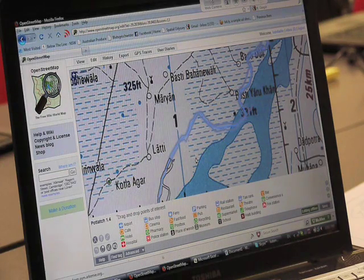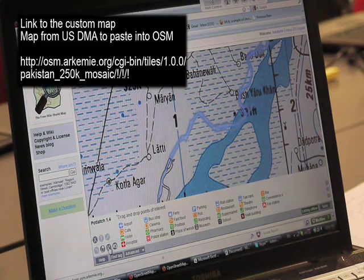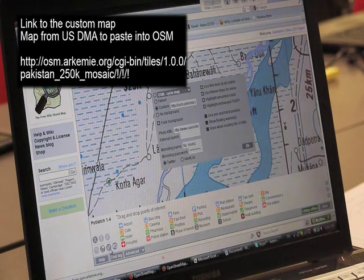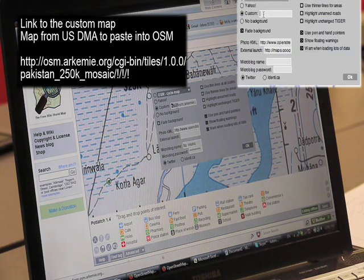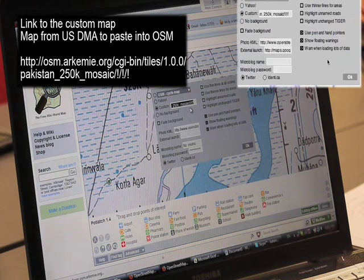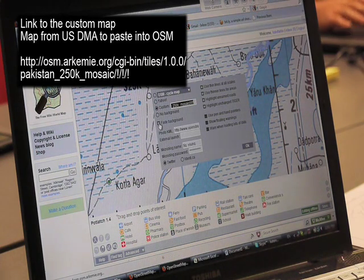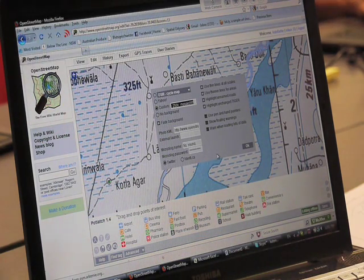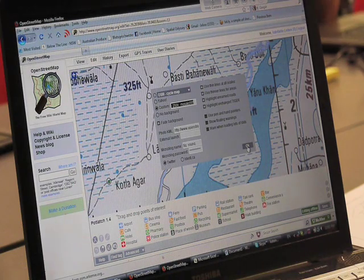Now we have the background map from the Defense Mapping Agency loading up automatically. If you don't have this set up, you'll need to do that first. Click on the options, and in the options there's a custom section where you need to paste this URL. Once you're happy with that, make sure the fade background is turned off. You can enter your credentials if you have an account, although we've been having some issues with that lately. Then press OK.